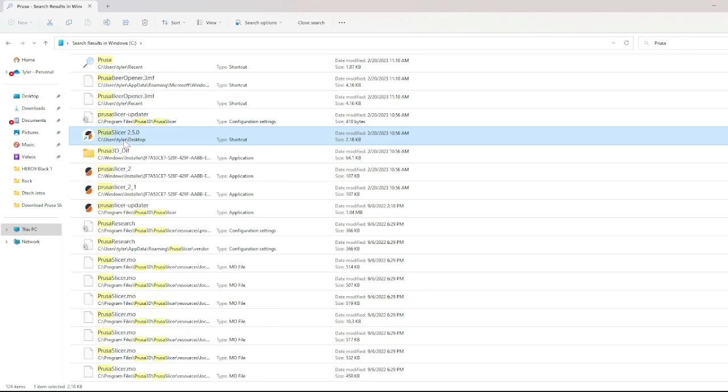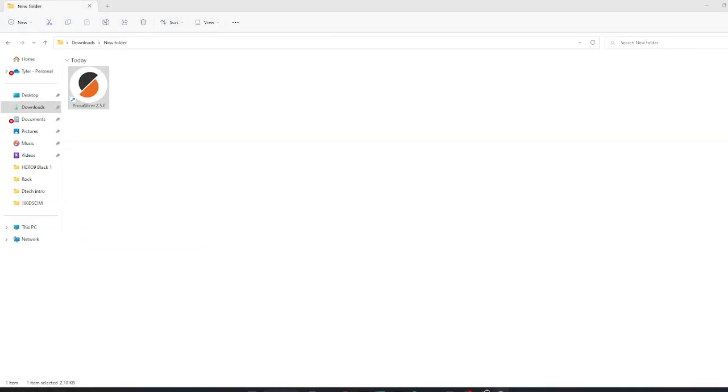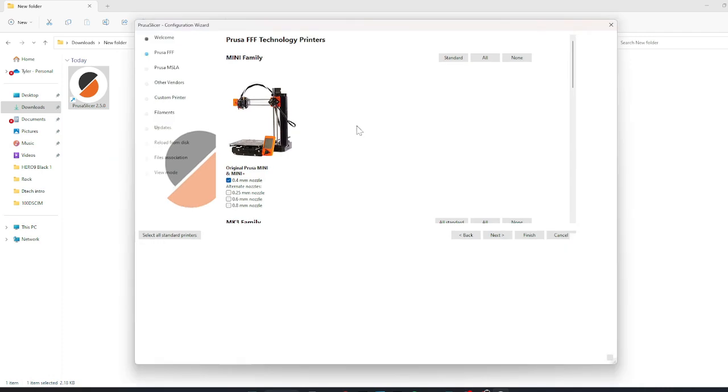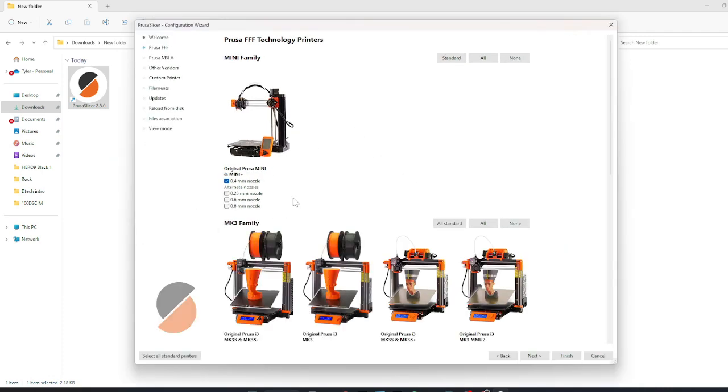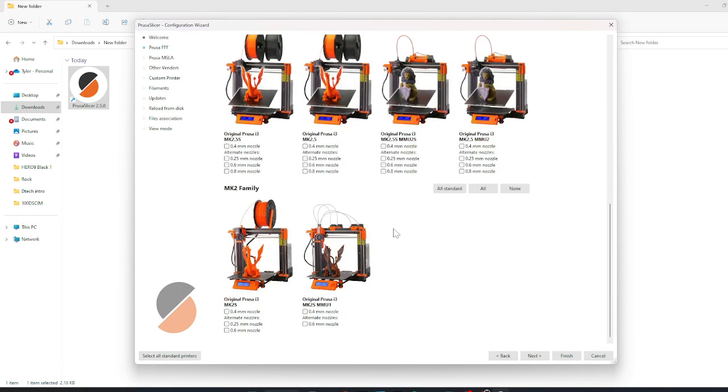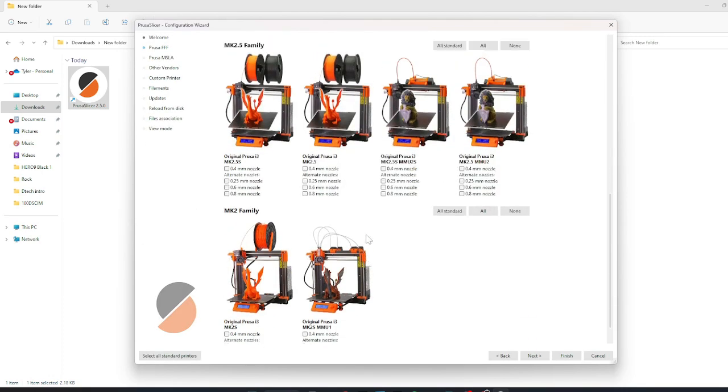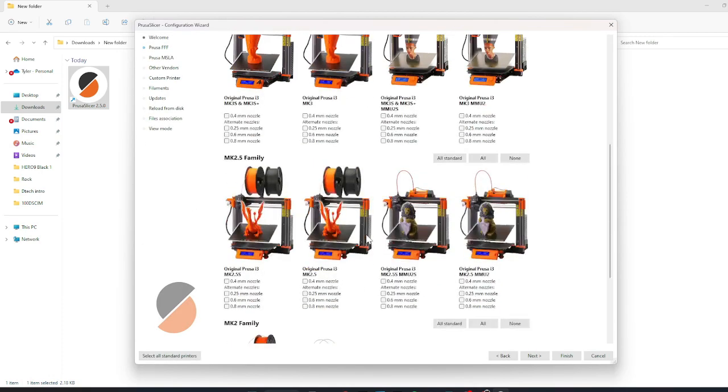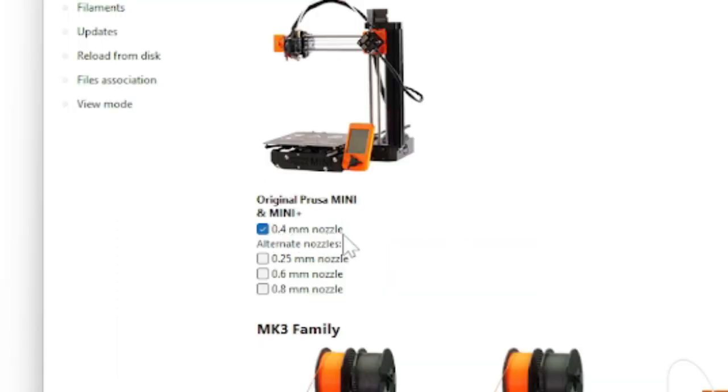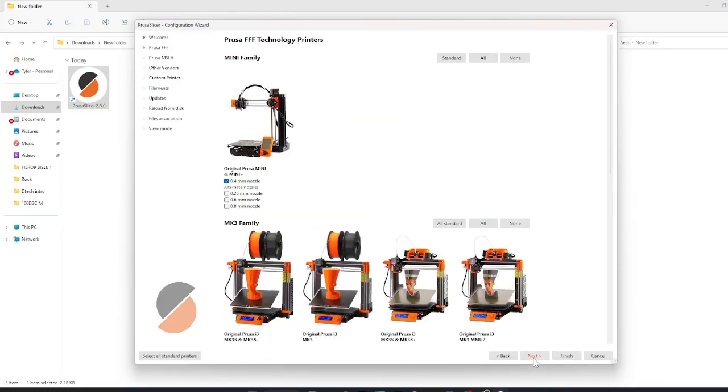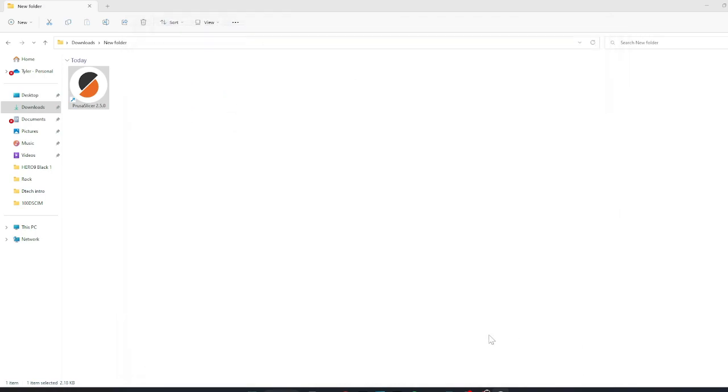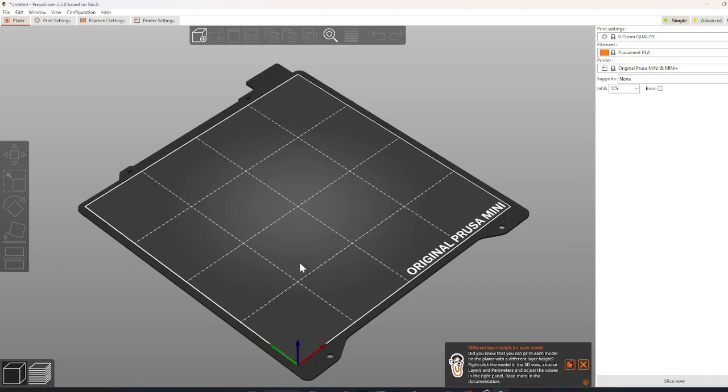Once it is opened, select the original Prusa mini and mini plus, as this is the main printer used in detail. Select the 0.4 millimeter nozzle for the printer and click next until it prompts you to finish. Now PrusaSlicer should launch on your computer.